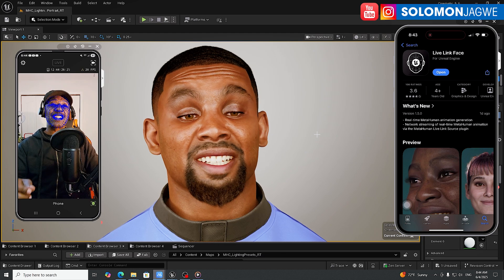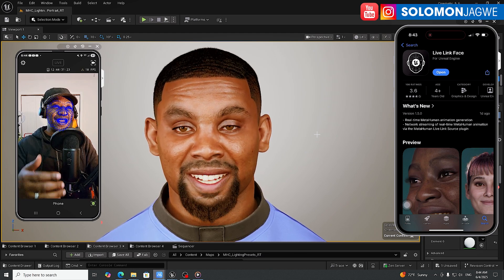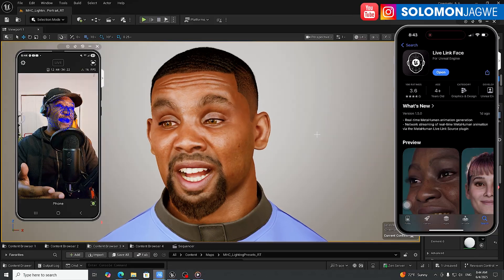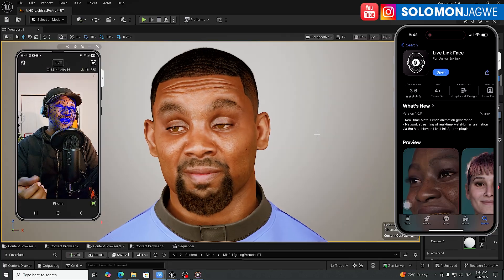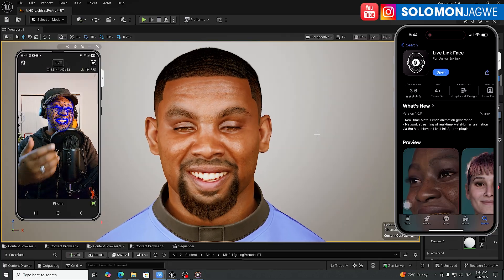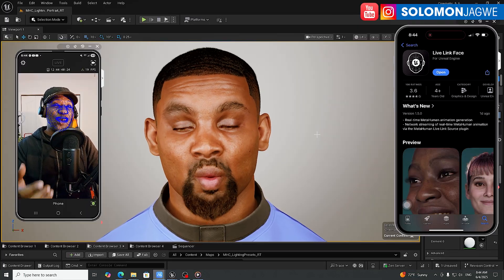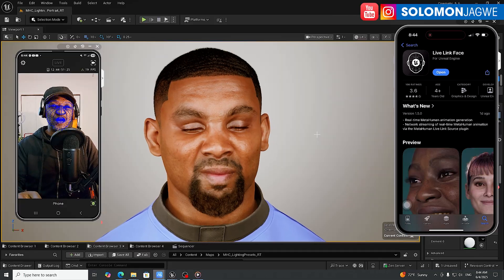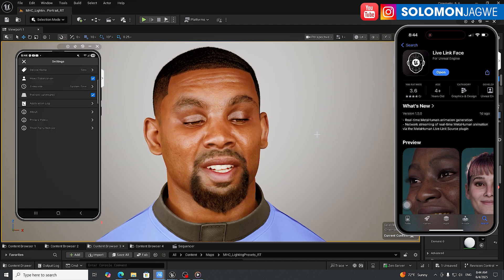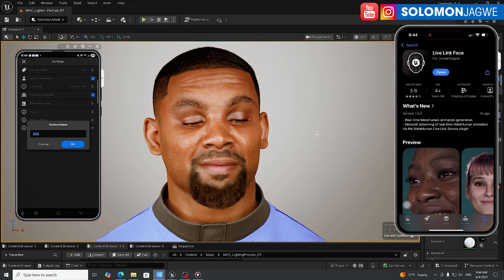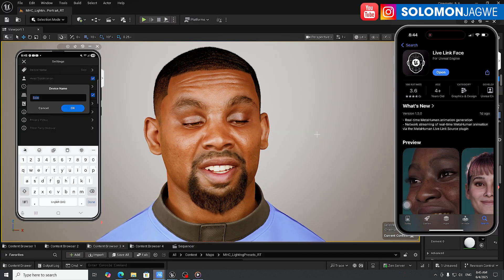I'm bringing the Android phone up so you can see the face being tracked. The quality won't be perfect because I'm streaming and recording simultaneously — I have three streams of data going: iPhone, Android, and webcam. On your end you'll see better quality. On my Android phone, tap the settings icon at the top, give the device a name so it's easier to recognize once you're in Unreal Engine. Click OK.